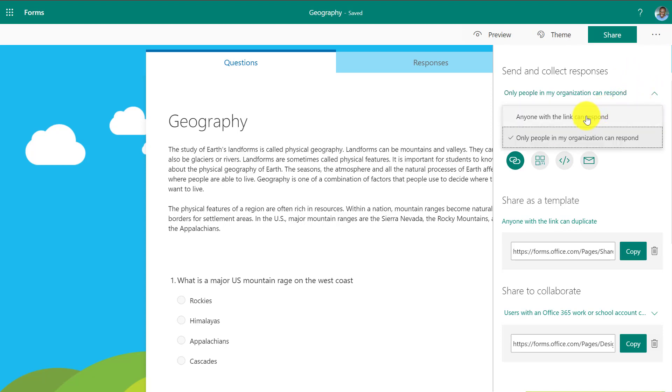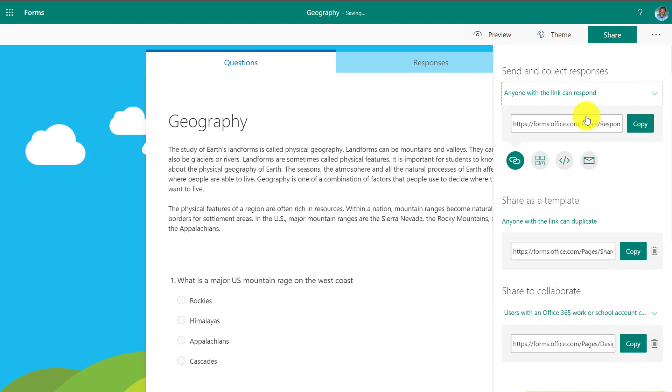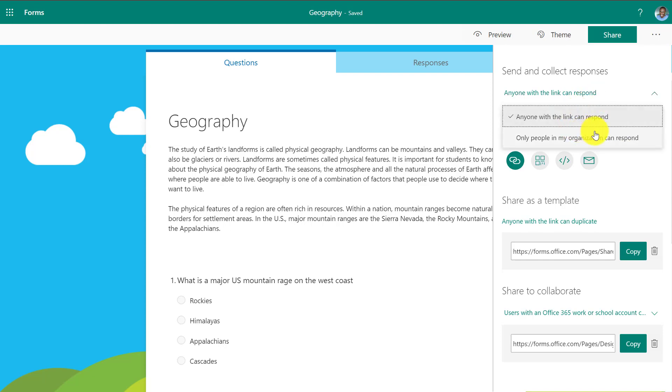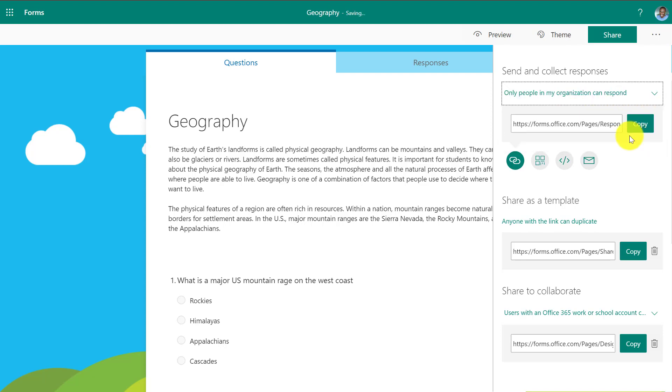Now if I drop it down, I can say anyone can respond. That means I can post this anonymously. No one has to sign in. Anyone can sign in. Parents can use it. Anyone. But I'm just going to leave this for inside my school right now, only organization.